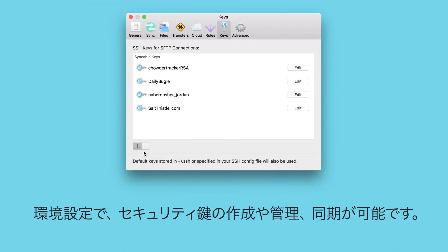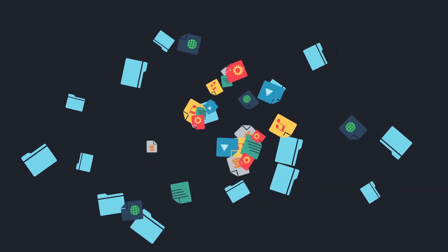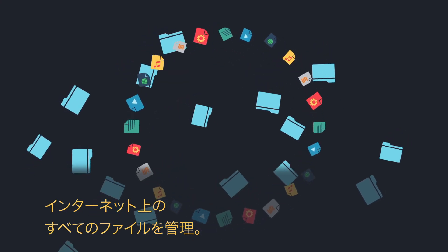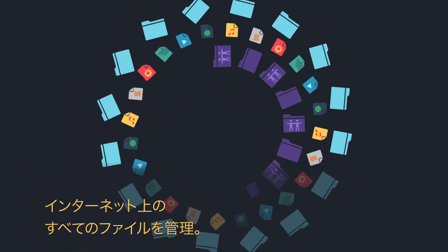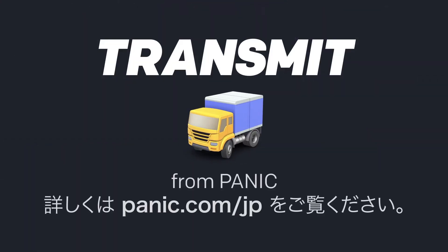You can even generate, manage, and sync secure keys without leaving the app. Manage all your files all over the internet quickly and easily. That's Transmit from Panic.